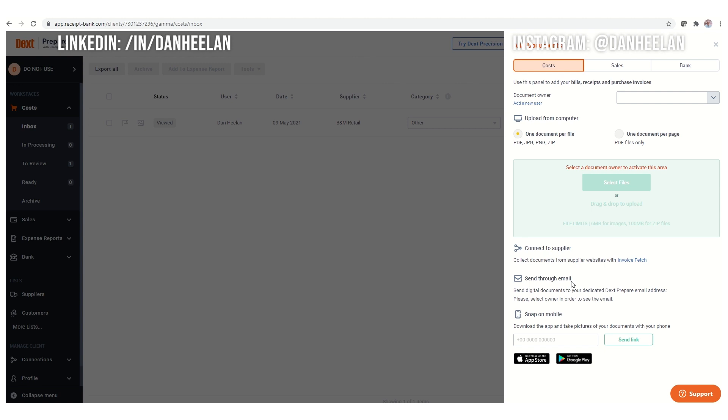If somebody just forwards you it by email, then you can just forward it into Receipt Bank using that email address. What's brilliant in here is they've now give you the option for two difference. You can have an email address just for the sales stuff if you are using your own sales system, or you've also got a separate one then for your purchases. So that's fantastic.